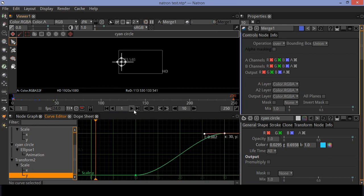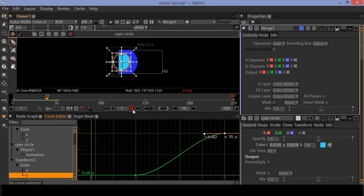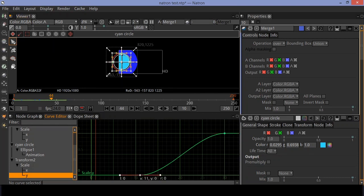If you click play, you can see smooth animation. But I would like to adjust the timing of the animation, so I'm moving the X and Y keyframes forward 10 frames.